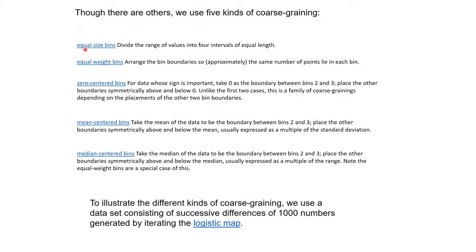There are five commonly used kinds of coarse graining. The first is equal size bins: divide the range of values into four intervals of equal length. The second is equal weight bins: arrange bin boundaries so approximately the same number of points lies in each bin. This handles cases like earthquake magnitude, where there may be 1000 magnitude-3 earthquakes per year but only two magnitude-7 earthquakes — meaning equal-size bins would have very unequal counts.